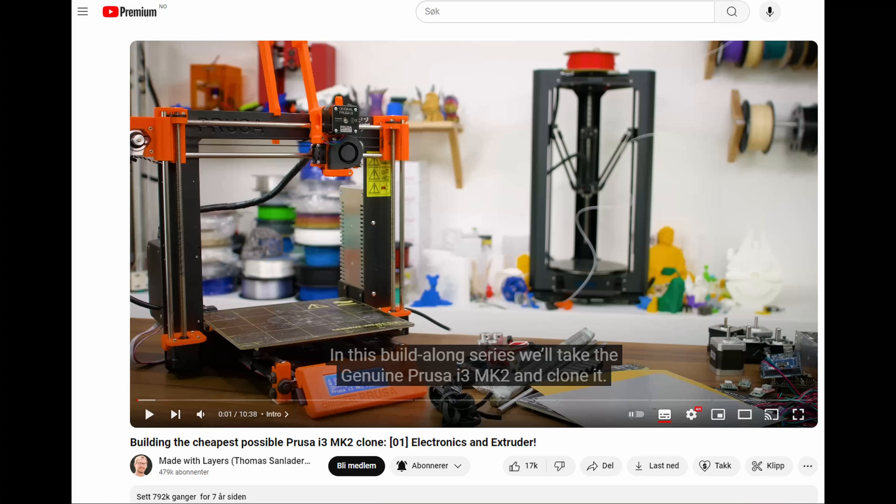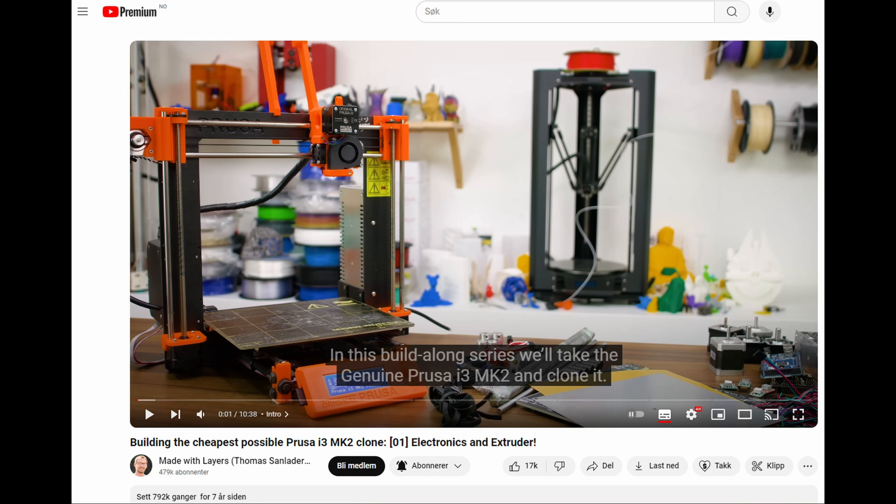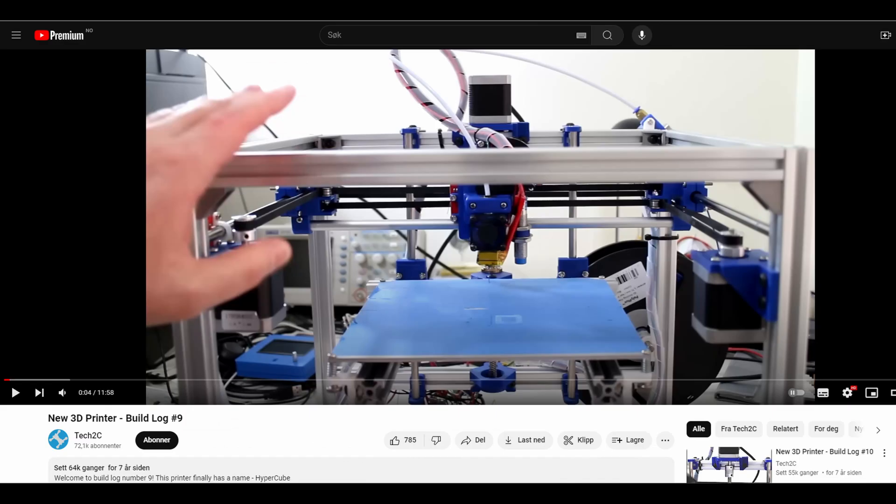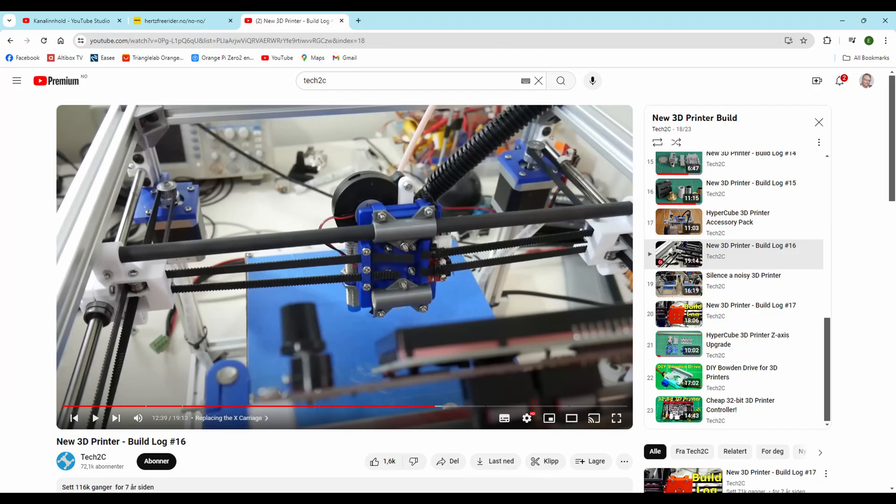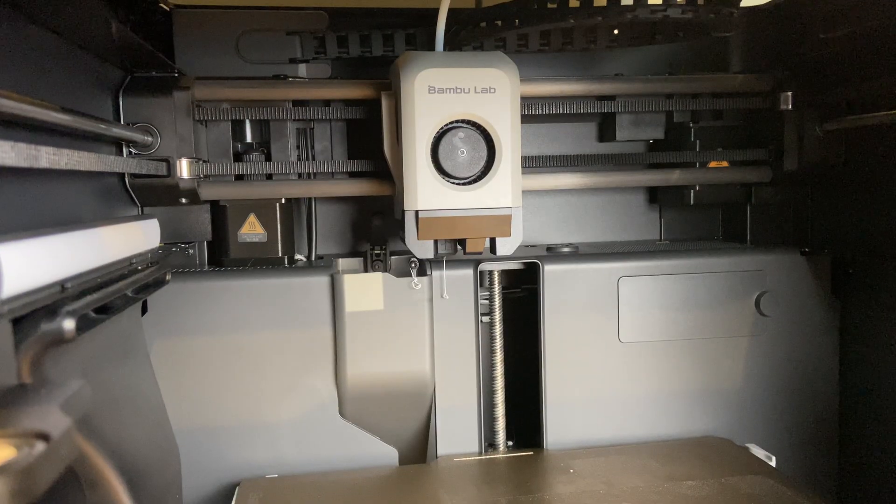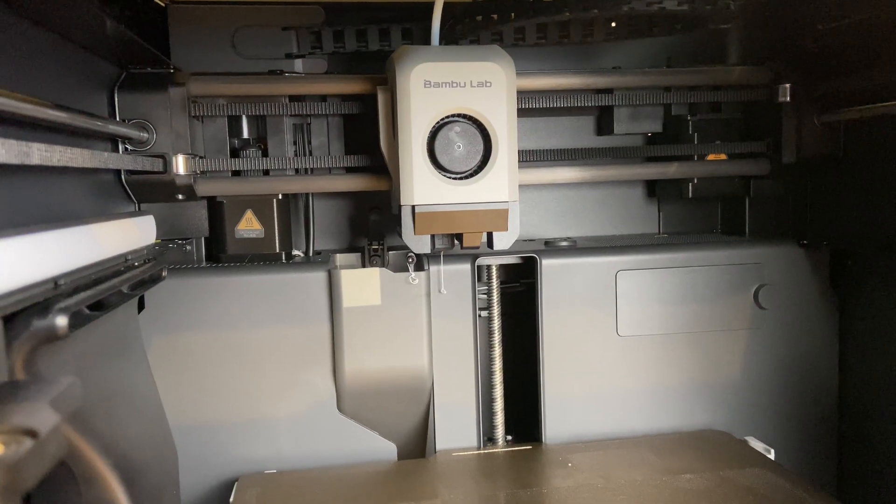I was inspired to start building 3D printers by watching Thomas Sanladerer building the cheapest possible Prusa i3 Mark II clone. I watched every episode of this series. Australian creator Tech2C launched his Hypercube. I watched his build log and really appreciated it. He had some novel ideas, like using carbon fiber rods for the X-axis, and we've seen that again recently.